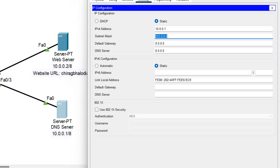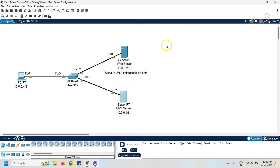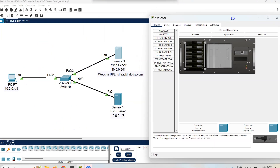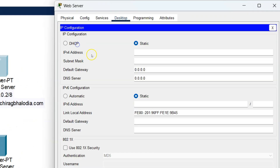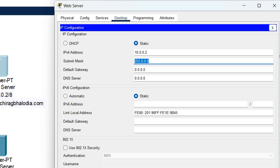Now assign the IP address to the web server. Click on the web server, go to the desktop, click on IP configuration, and assign the IP address 10.0.0.2. The subnet mask is 255.0.0.0 because it is a Class A IP address.